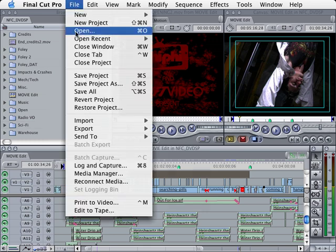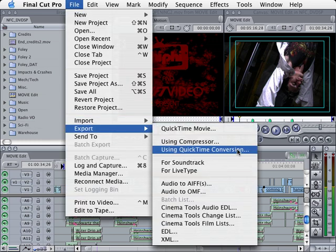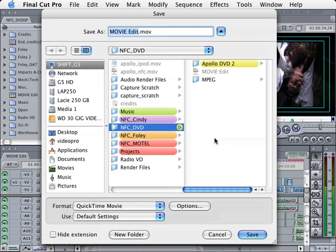I want to choose File, go to Export, and choose Using QuickTime Conversion. We'll wait for that window to open up. There we go.